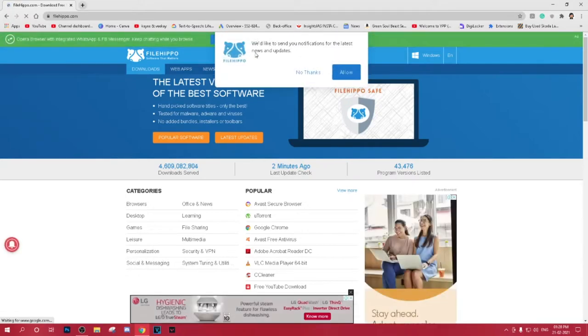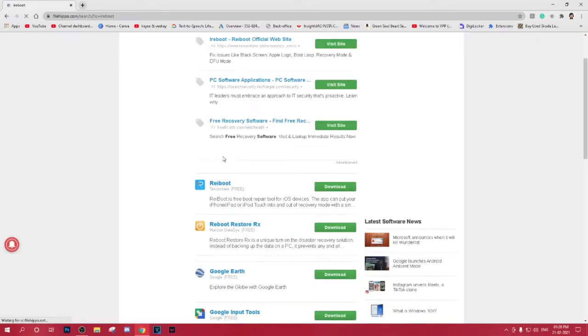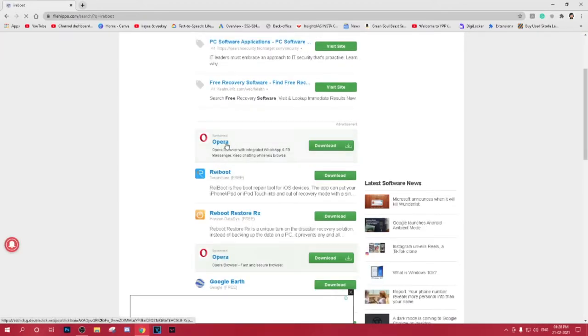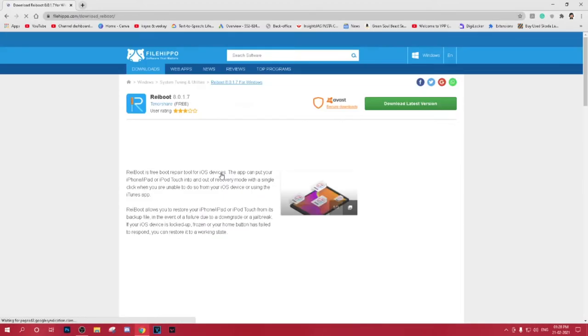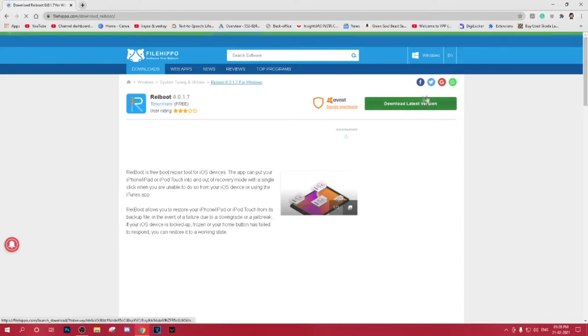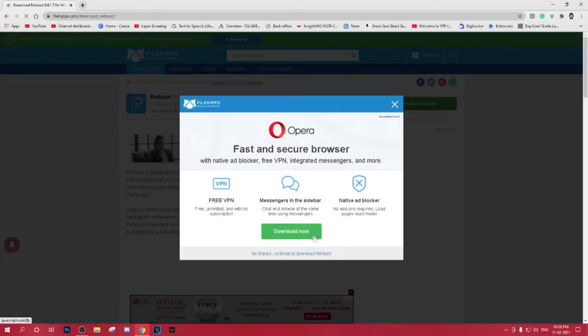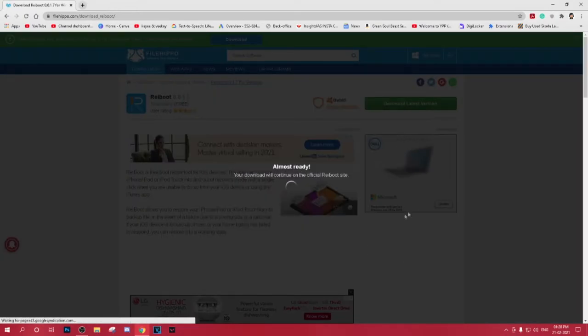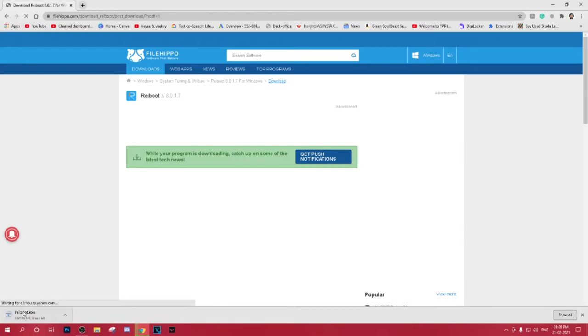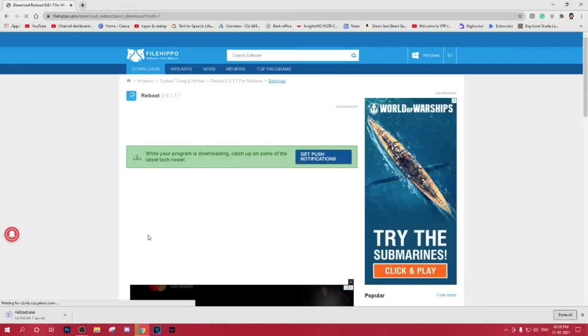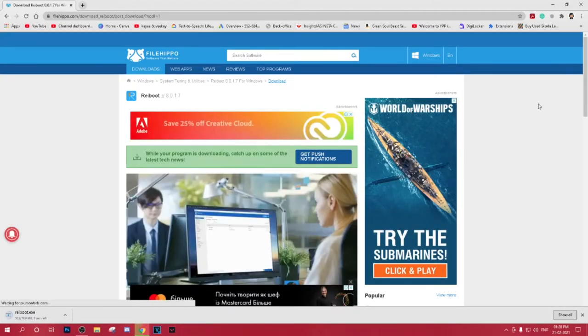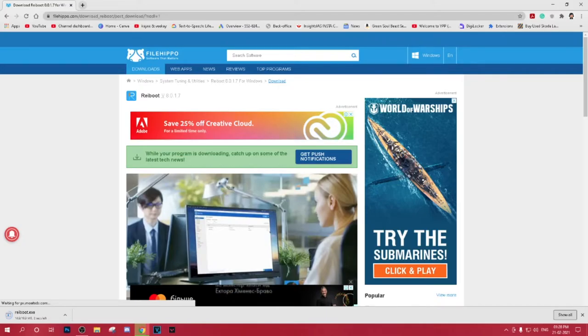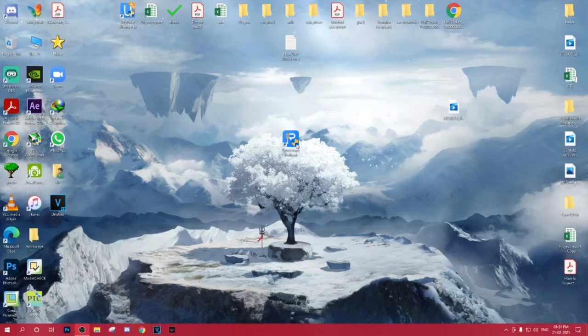First, launch Reiboot. You can find the enter or exit recovery mode option on the bottom right corner. By using this feature, you can exit recovery mode on your device easily just in one click.